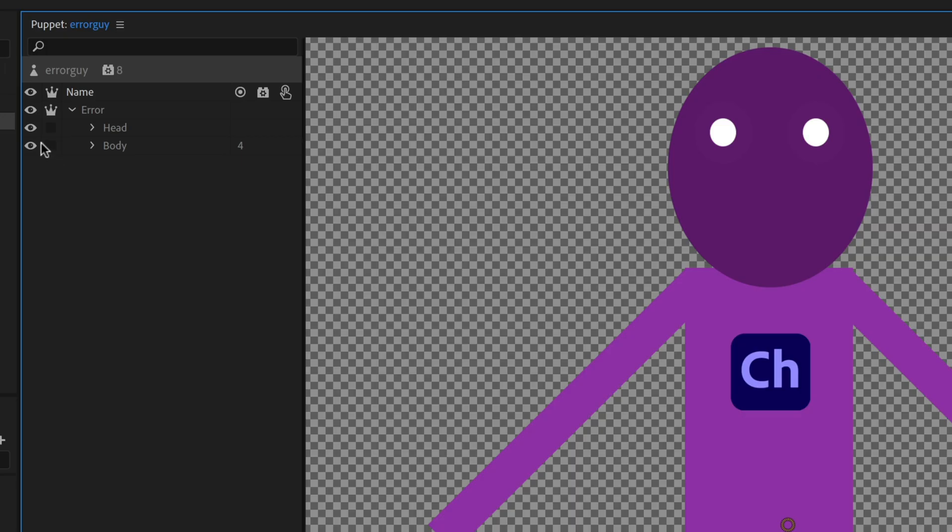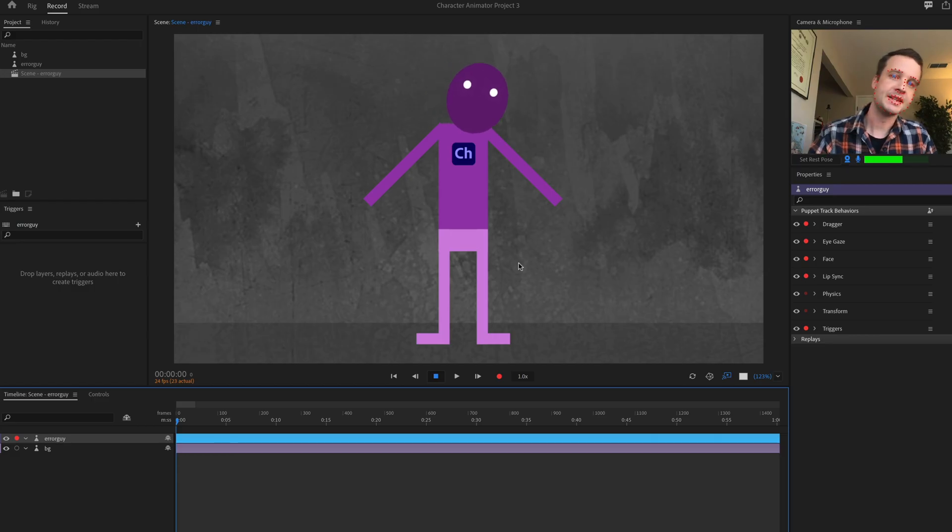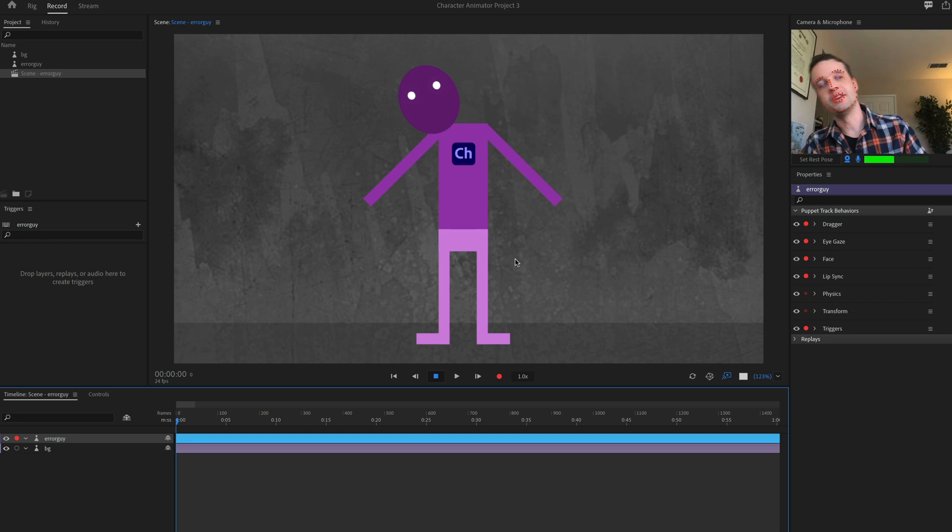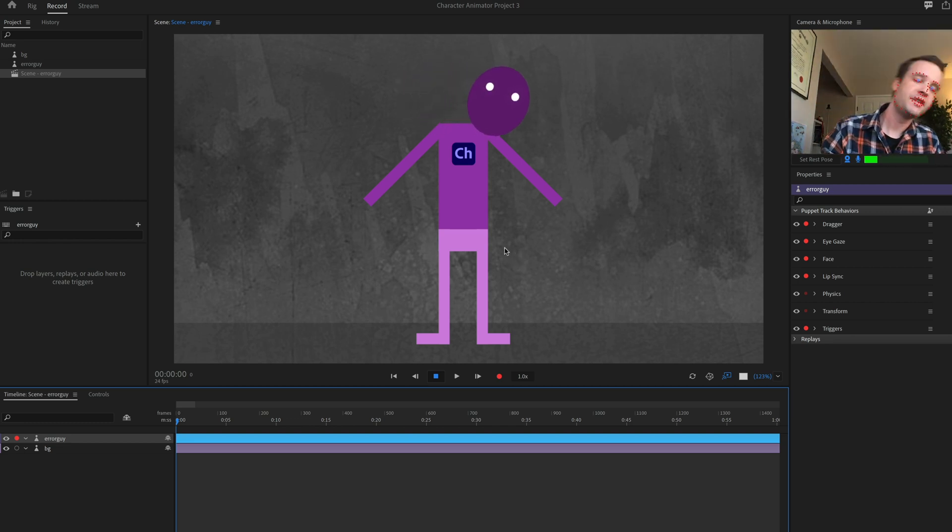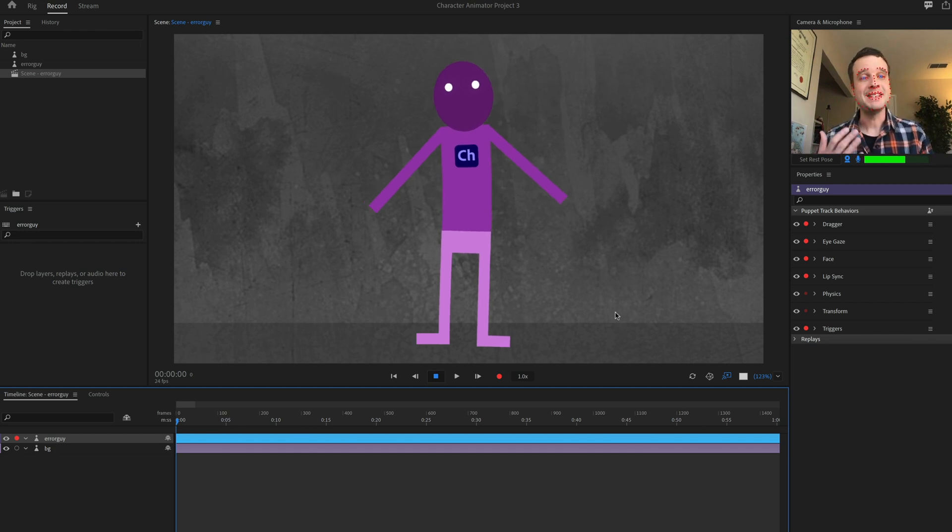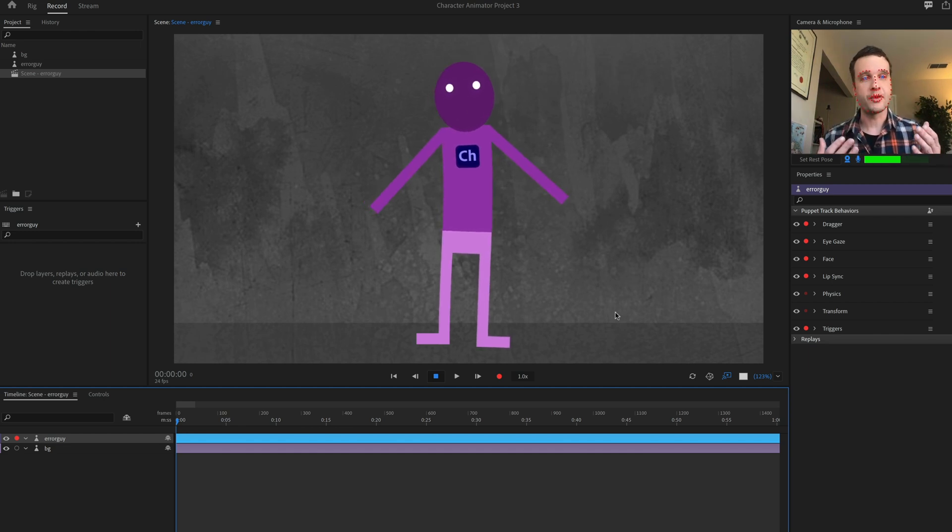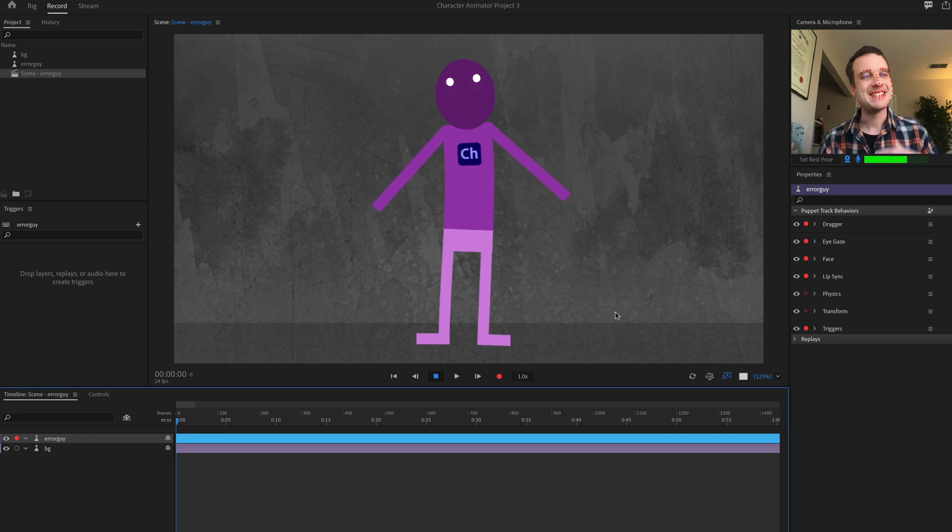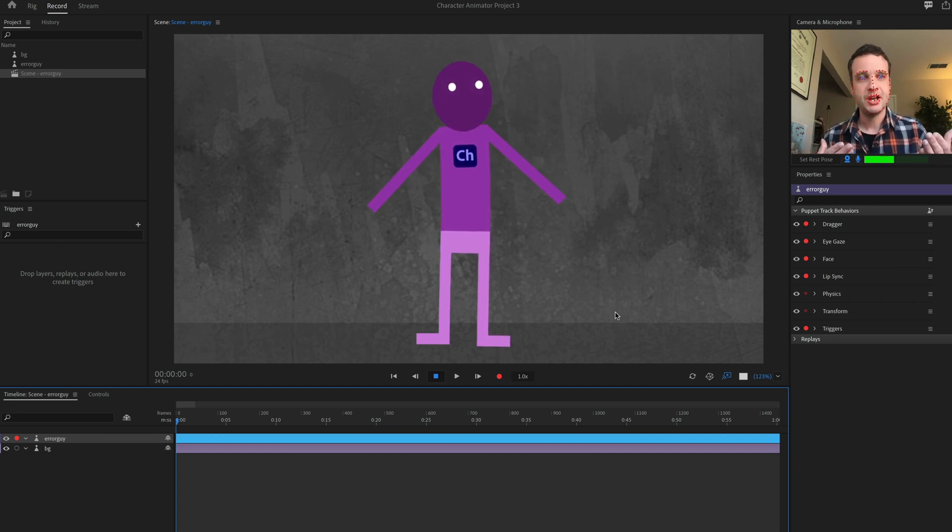And then same thing if I made the head independent. Well, then that means the head is moving all by itself and it's not attached to the body at all. And so you're not going to get any body movement. So it's really easy to just turn on or off the crown icon on different parts to see if it has an effect on your character.